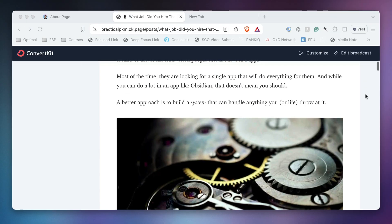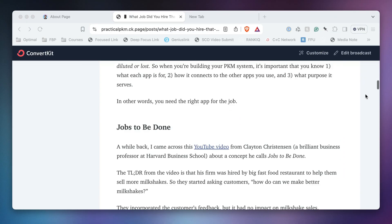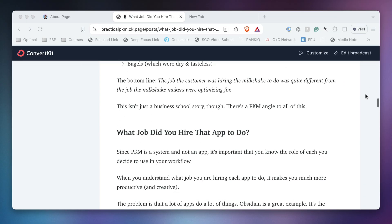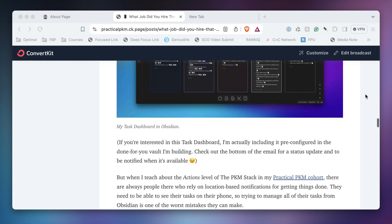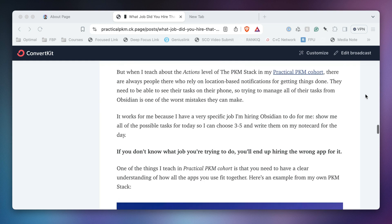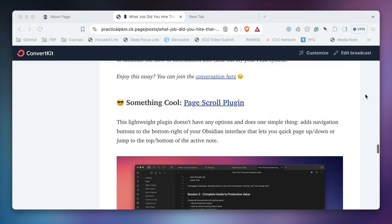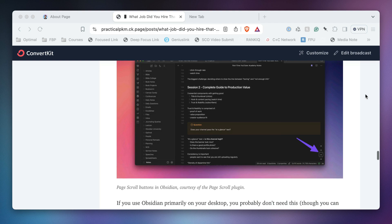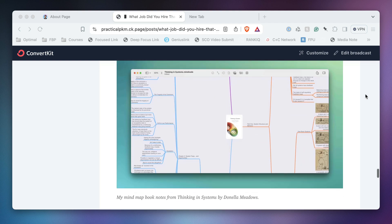If you enjoyed this video, you'll probably love my newsletter, Practical PKM. The newsletter goes out every Monday and includes an original essay from me about applying values-based PKM principles to be more productive and creative, a link to something cool that's usually Obsidian related, and my mind map book notes from a book I've read recently. You can sign up for the newsletter for free by going to practicalpkm.com. Thanks for watching, and we'll see you in another video.